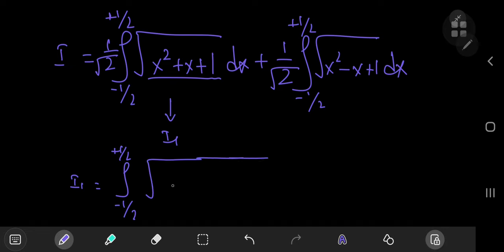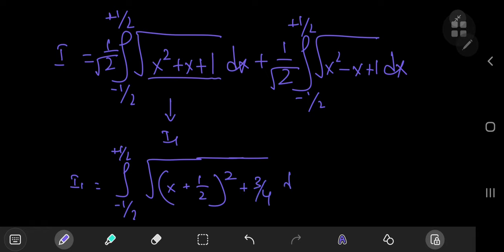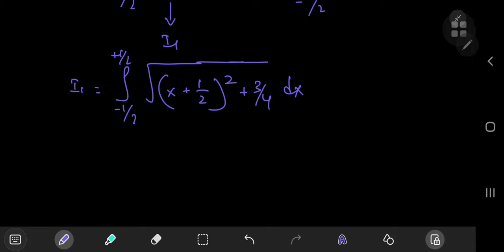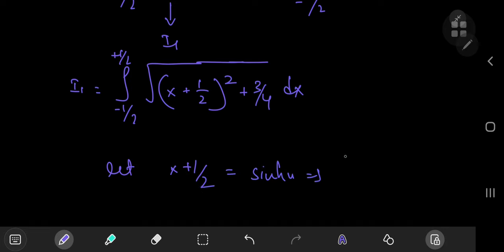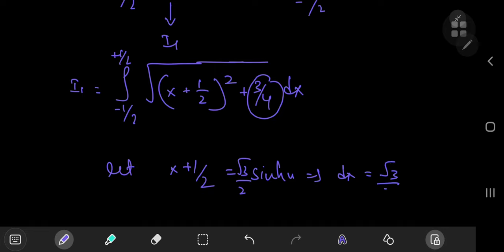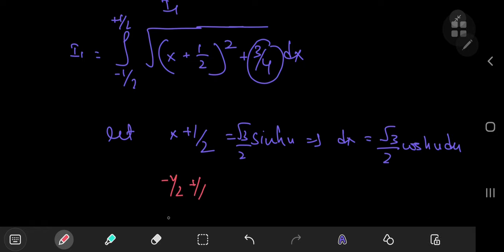For i sub 1, we complete the square: the argument becomes the square root of x plus one half squared plus three fourths. This gives us the structure to perform a hyperbolic substitution. We let x plus one half equal square root 3 over 2 times sinh(u), which implies dx equals square root 3 over 2 times cosh(u) du. As for the limits: when x approaches negative one half, the limit is 0, and when x approaches one half, the limit is 1 — so taking inverse sinhs, we get limits of 0 to inverse sinh of 2 over square root 3.